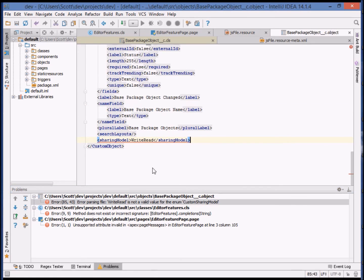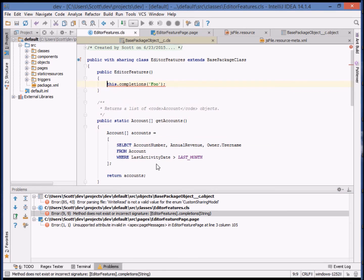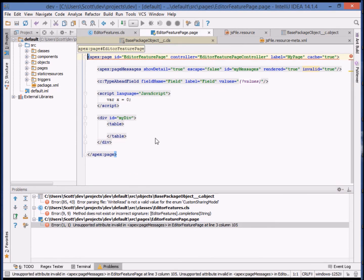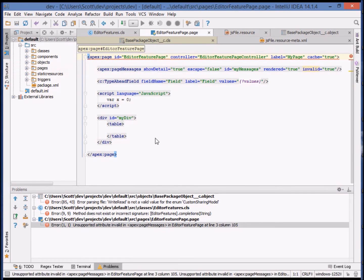Here's the error in the .object file. And here's the error in the Apex class. And, of course, the error in the Visualforce page. Now, let's go resolve these errors and deploy again.